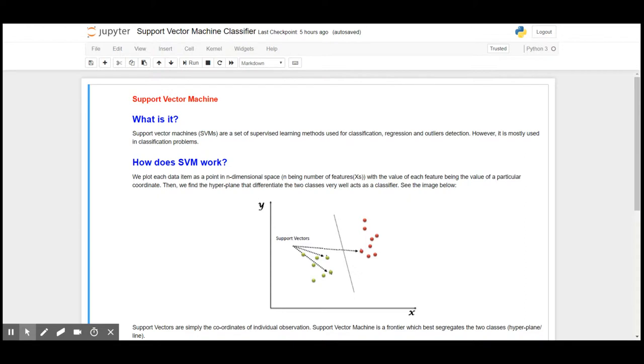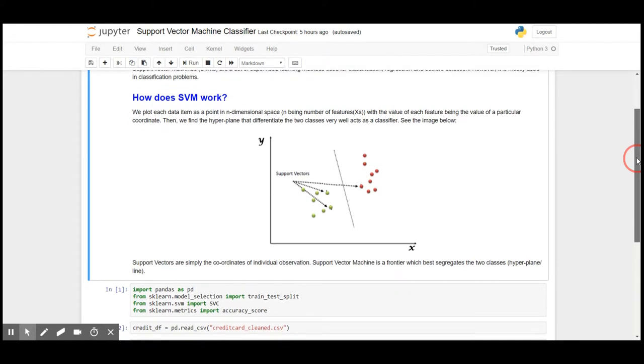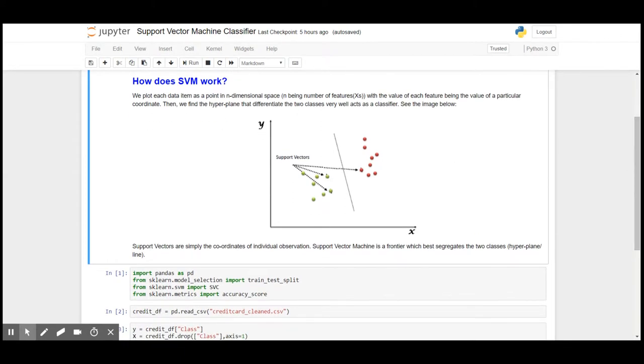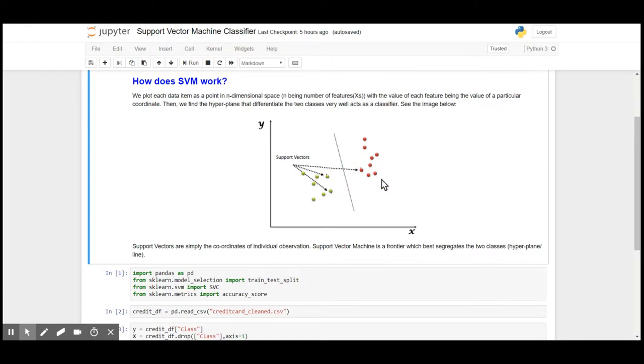How does it work? In Support Vector Machine, the algorithm plots each data item in n-dimensional space, n being the number of features or classes. Here we have two classes, so it has divided the data into two classes, one here and one here. The target of the vector machine is to create a line that divides these two dimensions or planes.